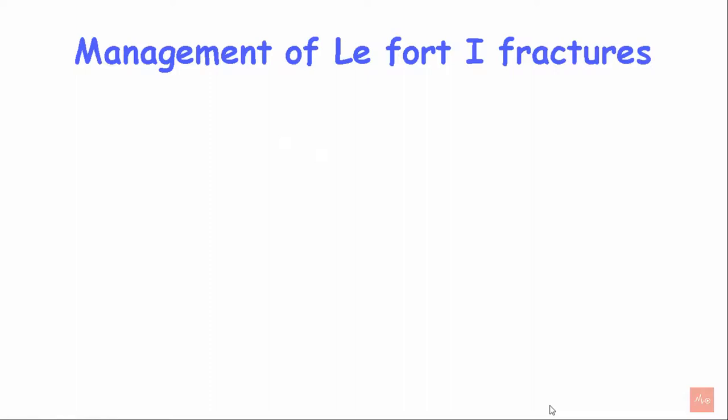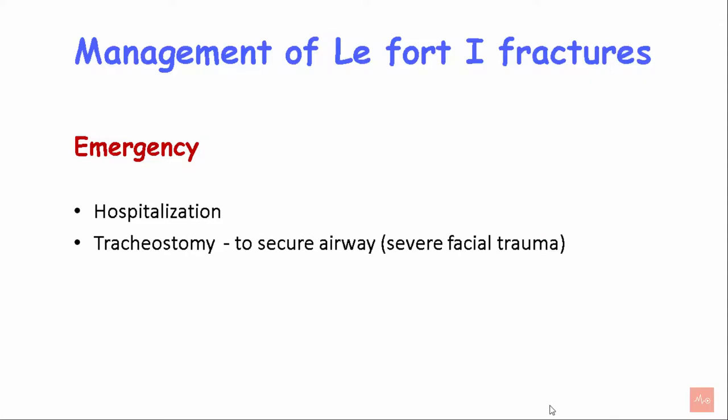Coming to the management of LeFort 1 fractures: emergency management involves hospitalization and tracheostomy to ensure the airway is secured in case of severe facial trauma. Alternatively, fiber optic intubation techniques can be used.